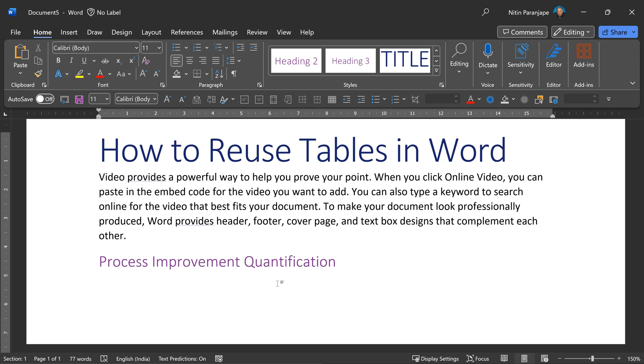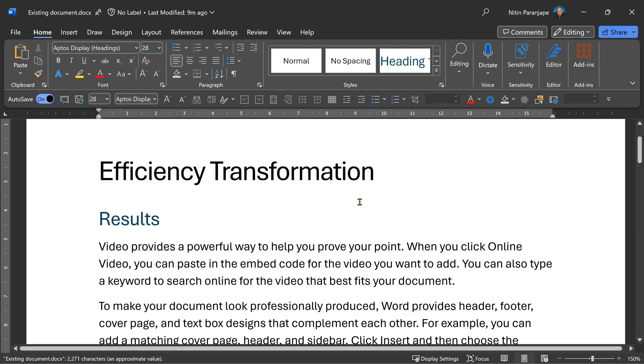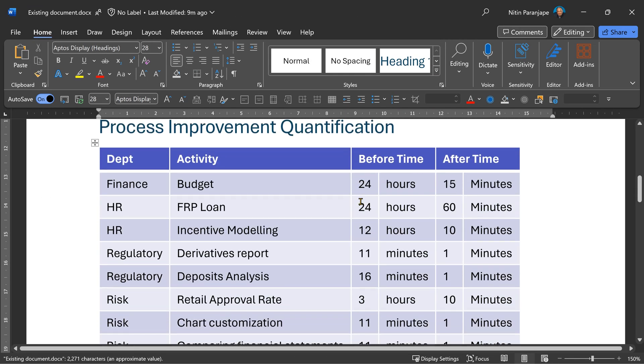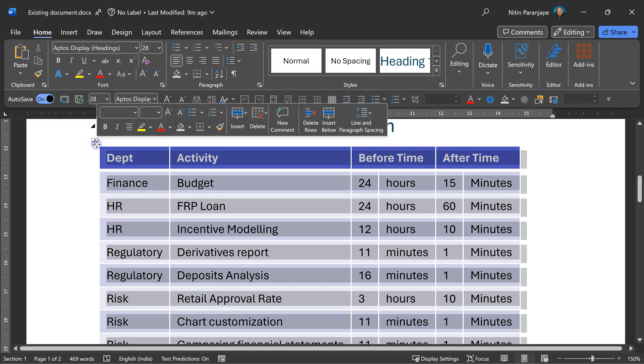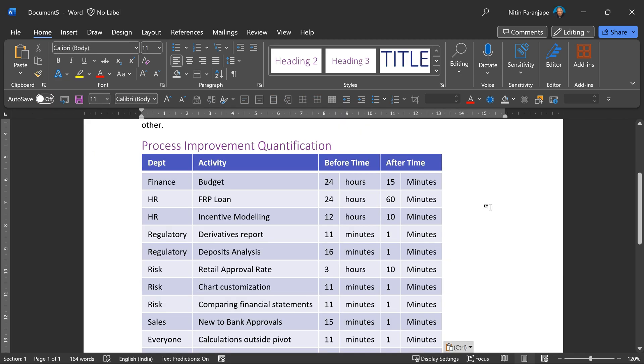First, I will open the existing document. Now I'll search for that table in the earlier document. I'll copy the table, paste it here.